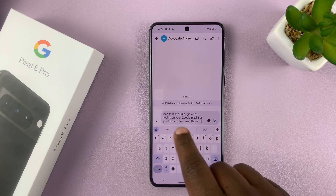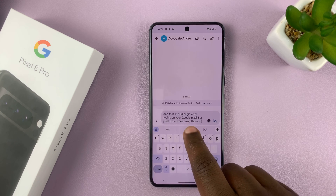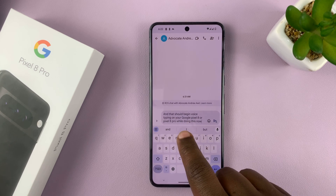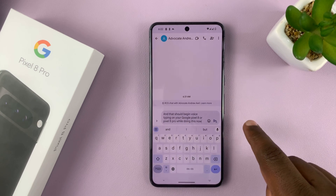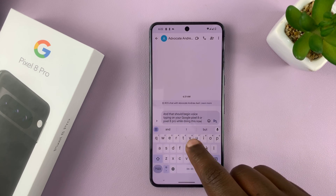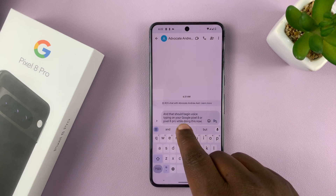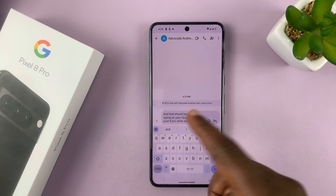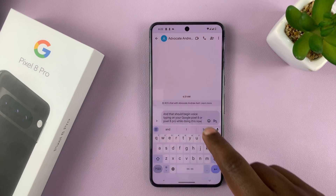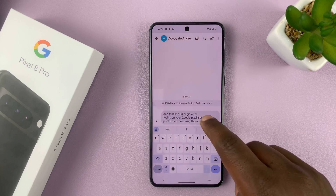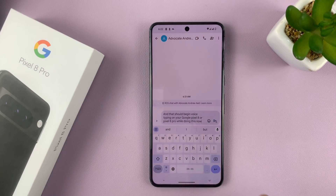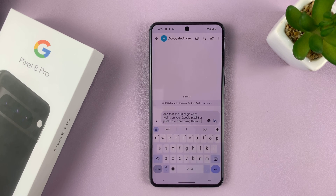You'll notice that there are no automatic punctuations and auto capitalization, except for keywords like Google Pixel. So you might want to customize the voice typing in the settings.